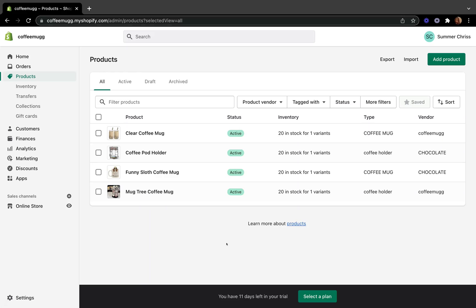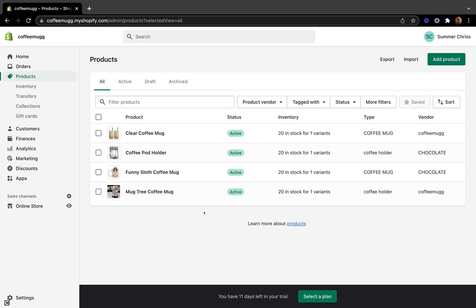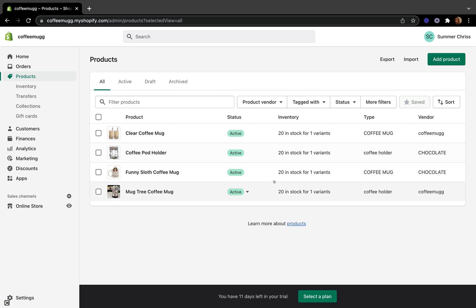So now we are inside the Shopify store and these are our products that are available. I have another video where I showed you guys how to create your products and add everything that belongs on your product page. I'll leave that video linked in the description if you want to check it out.